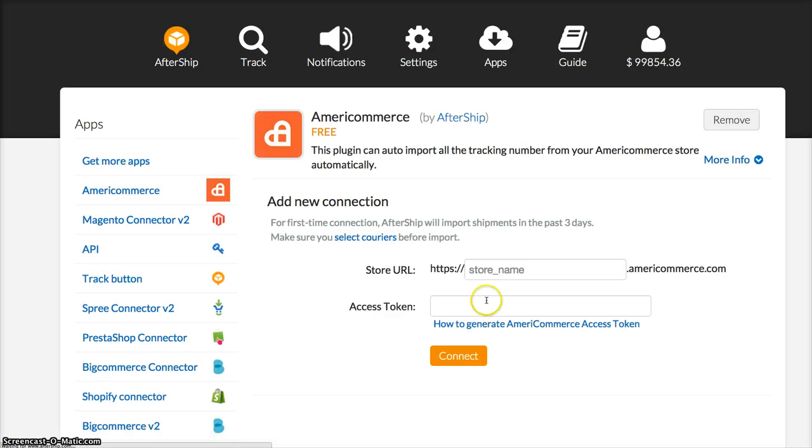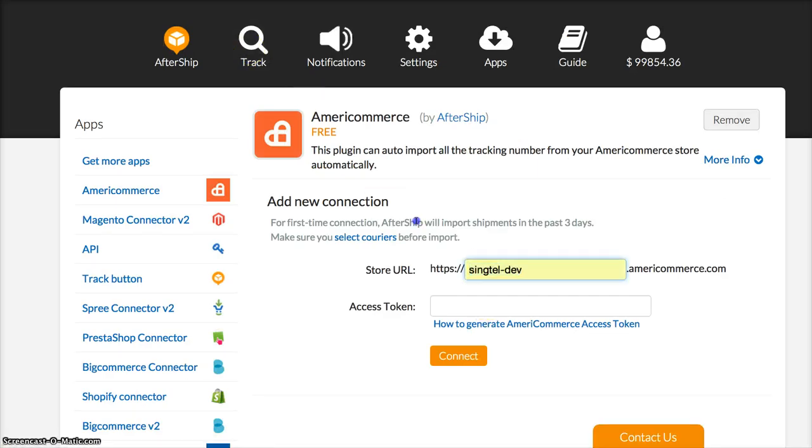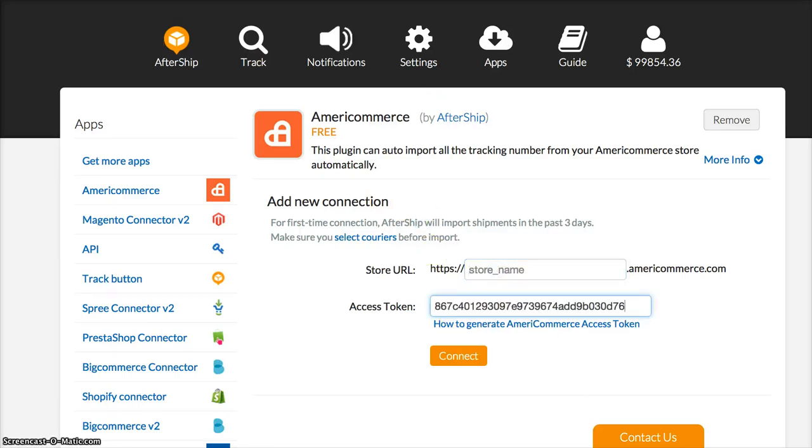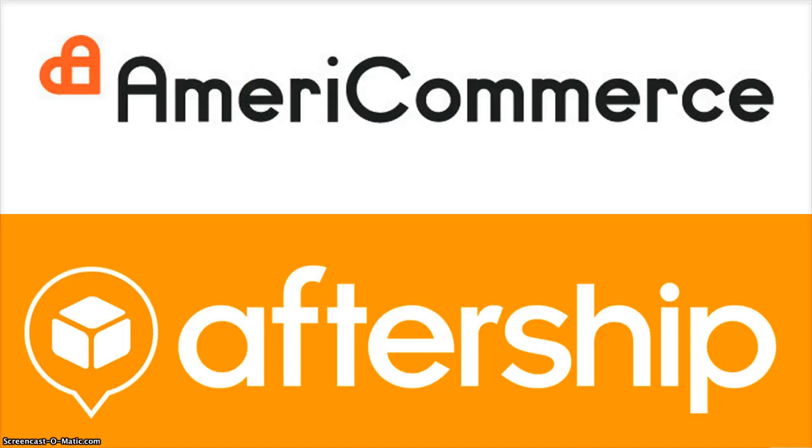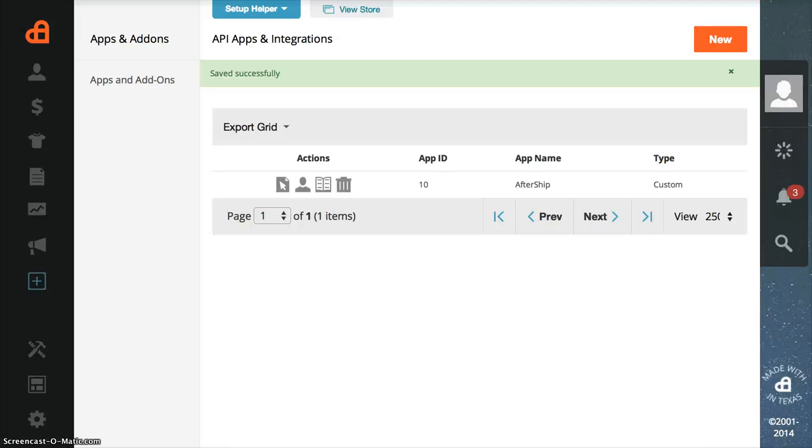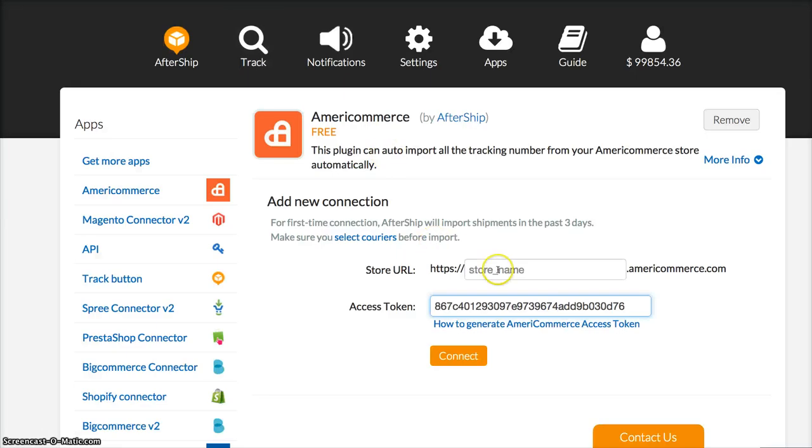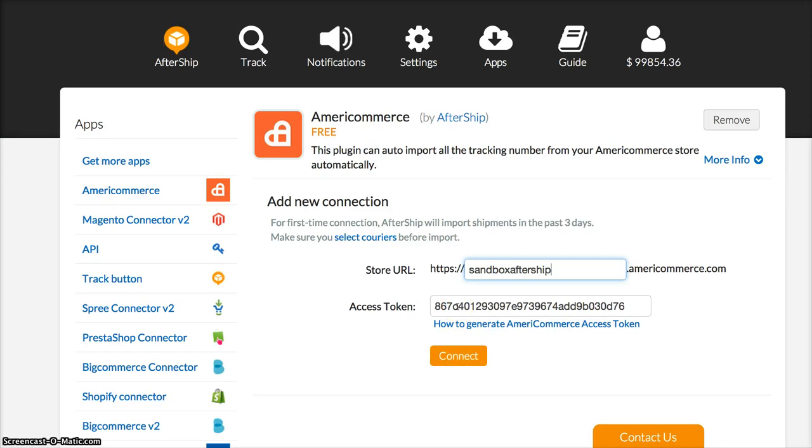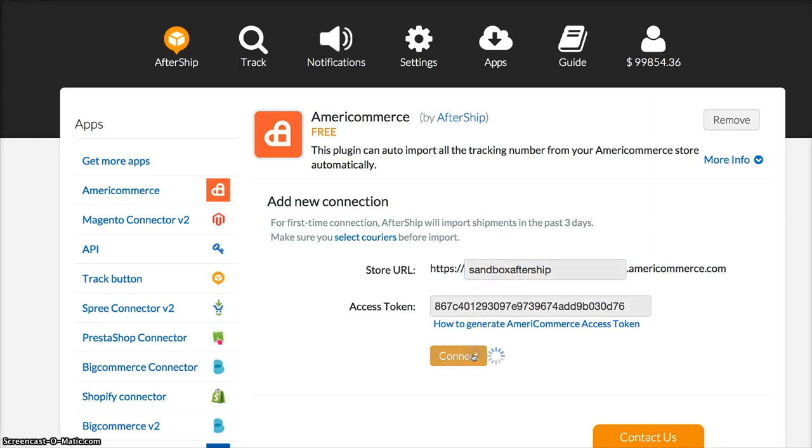Here you need to input your store URL and access token. The access token we got from the AmeriCommerce store when we created a new app. You can copy it here. For the store URL, just input the .americommerce.com, which is the username of your AmeriCommerce. Click Connect.